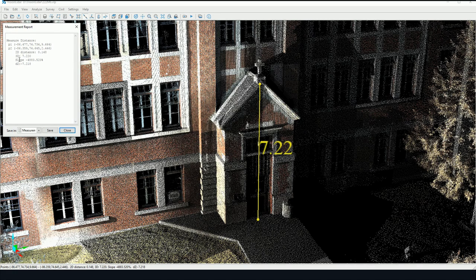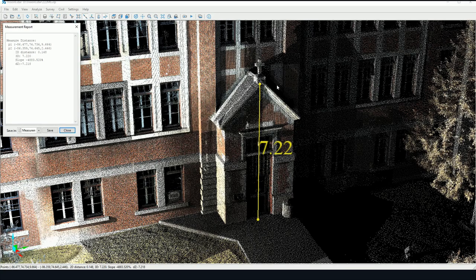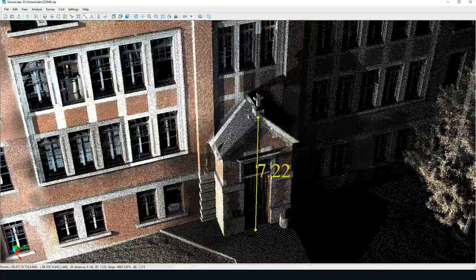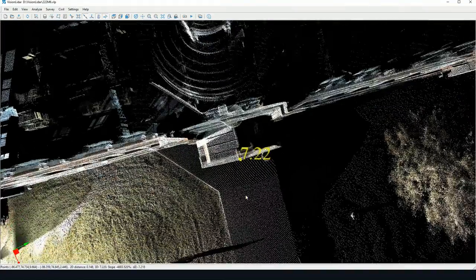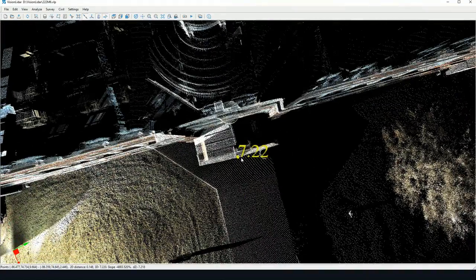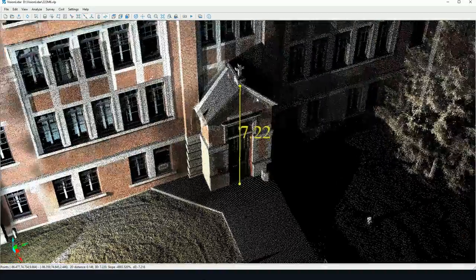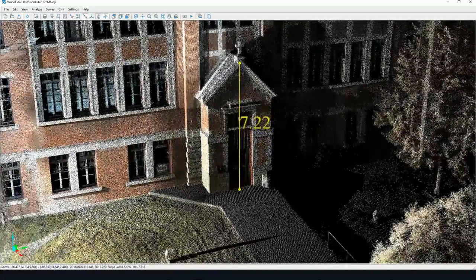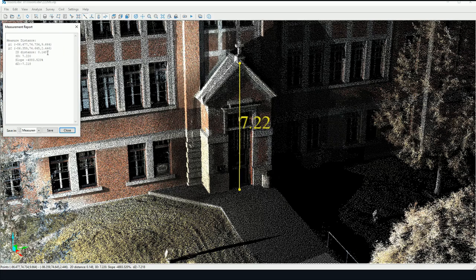You'll also see the slope value and the delta z, the difference in elevation. The 2D distance is simply the distance in X and Y values.